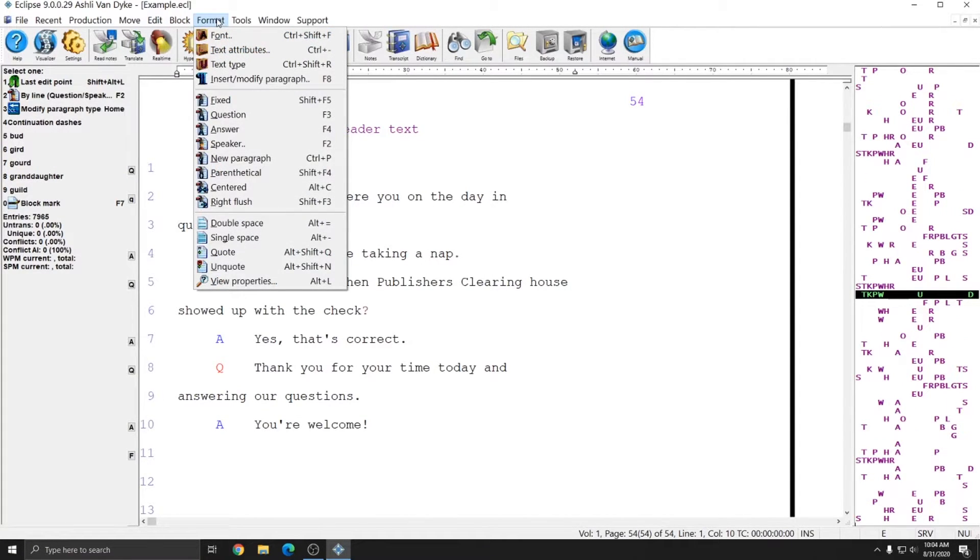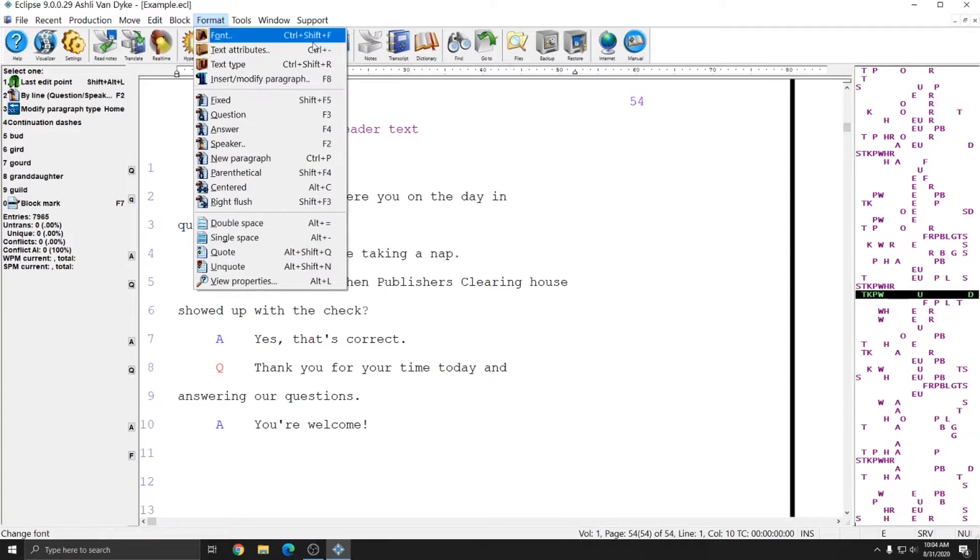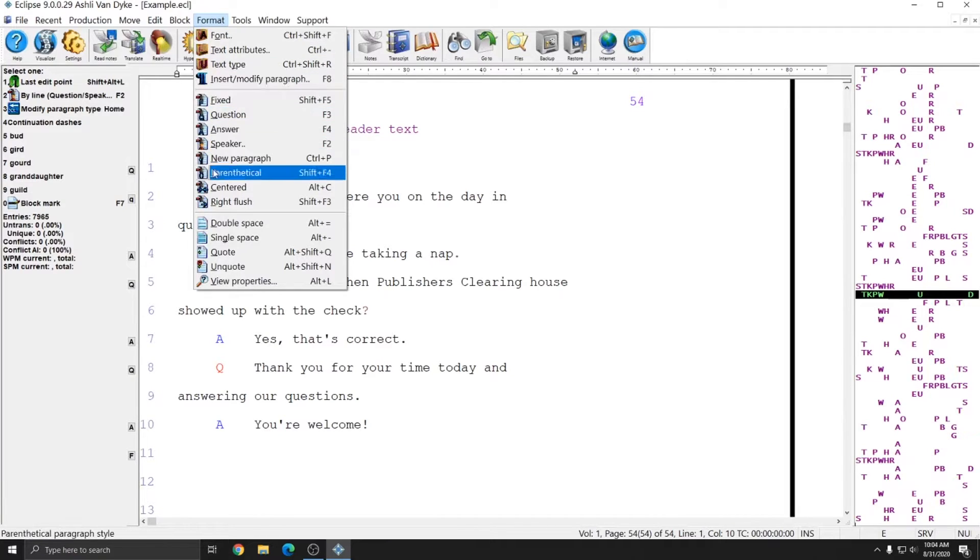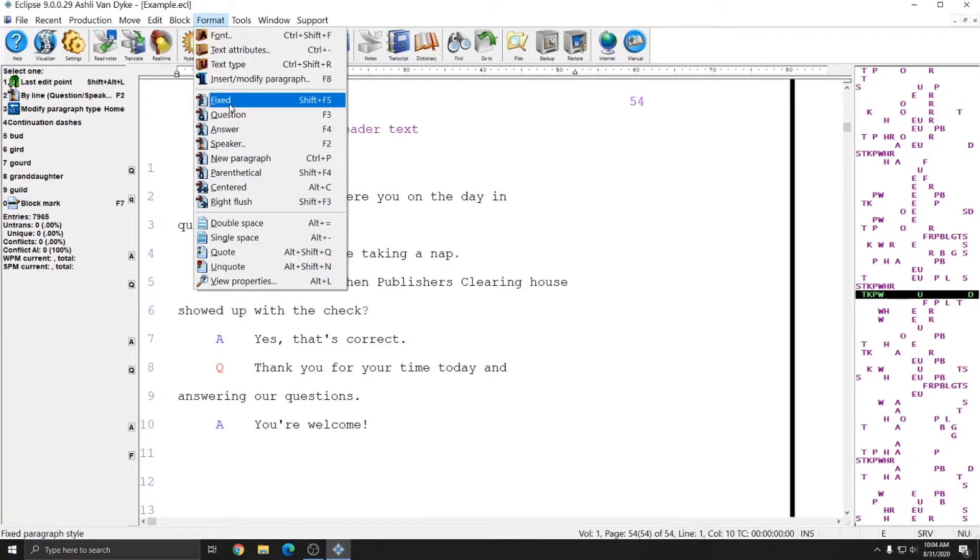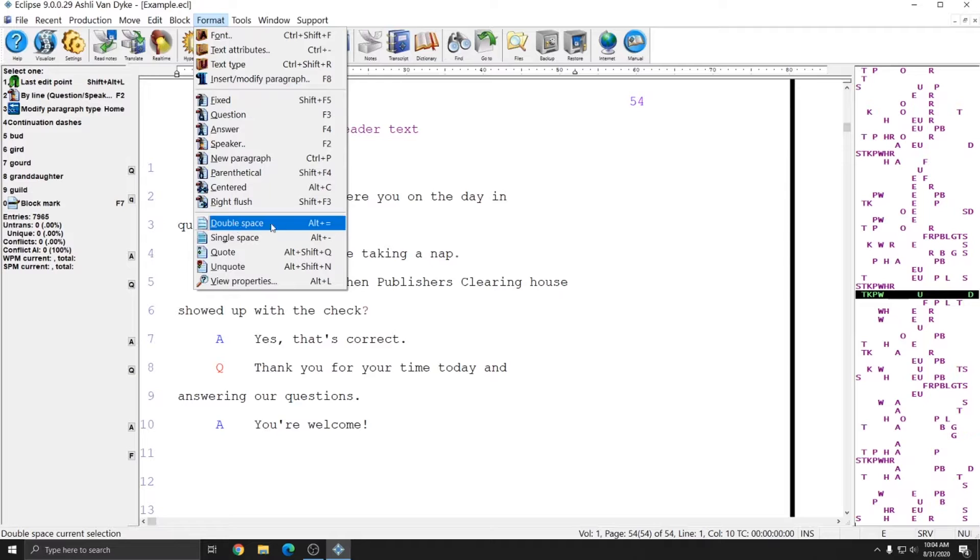The Format menu contains, again, three groups of options. First allows you to format the text. Next allows you to format your paragraphs. And last allows you to format things like spacing and quoting.